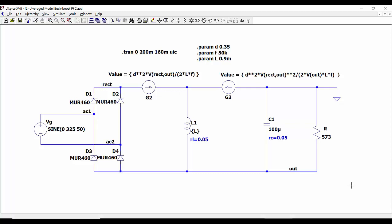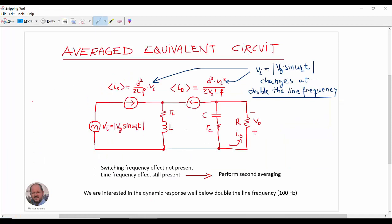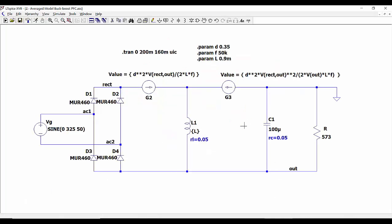However, if we are not interested in what is happening at the switching frequency, we can use our average circuit. This is the average circuit in which we are getting rid of the switching frequency. This is the LTSpice implementation equivalent to what we have seen before, using current sources and voltage sources to implement our circuit. These current sources depend on the different parameters: the duty cycle, the inductors, the switching frequency, and so on.